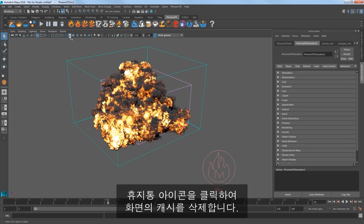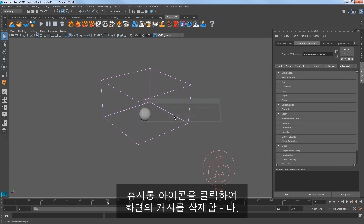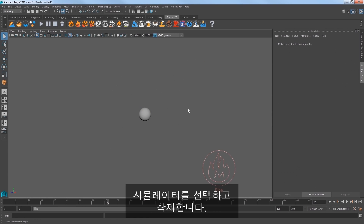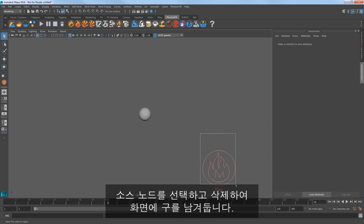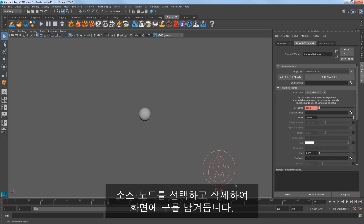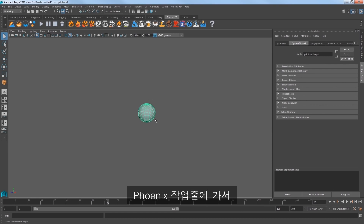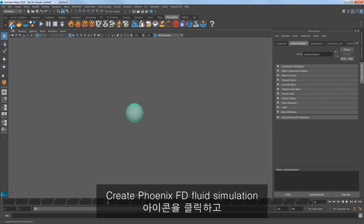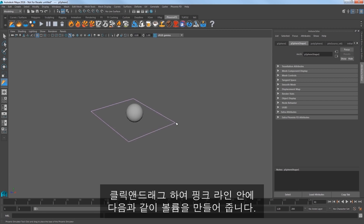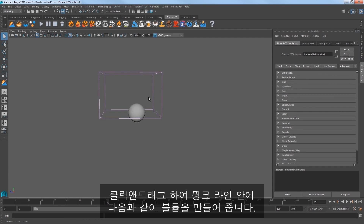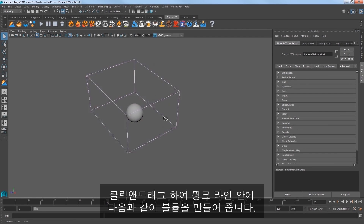Click the trash icon in the shelf to delete the cache from the scene. Select the simulator and delete it. Also select the source node and delete that, just leaving the sphere in the scene. In the Phoenix shelf, click on the Create Phoenix FD Fluid Simulator icon and click and drag to create a volume shown here in the pink colored lines.